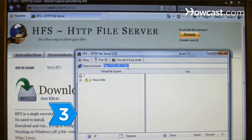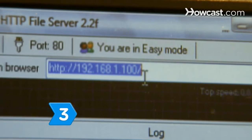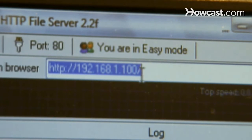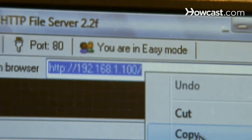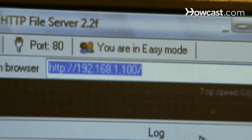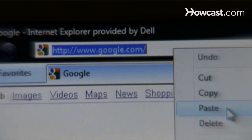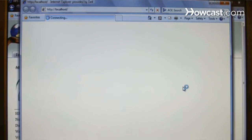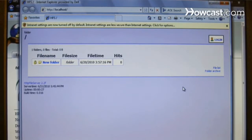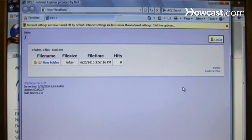Step 3. Find the IP address of the server, a series of numbers listed next to the Open in Browser button. Copy and paste this number to your web browser. The screen will indicate you are in HFS.